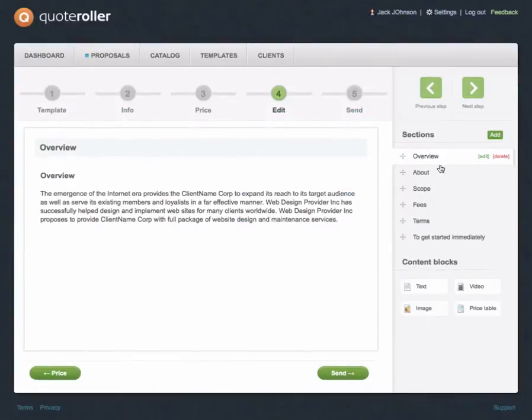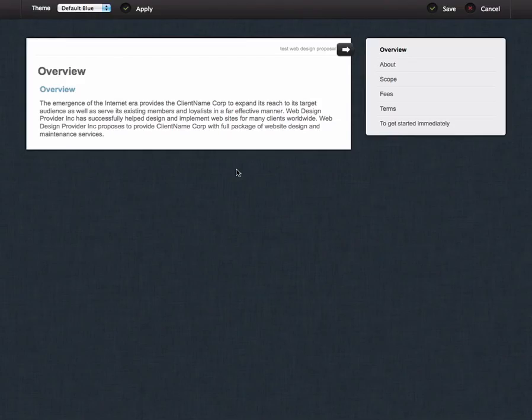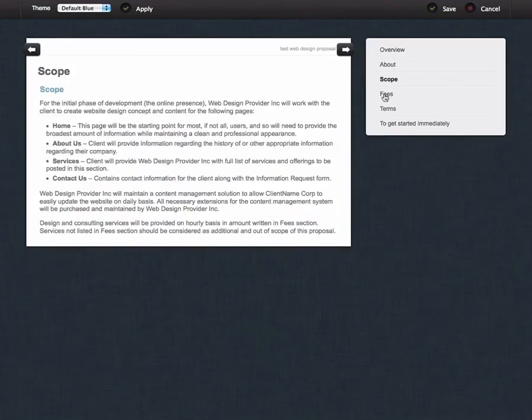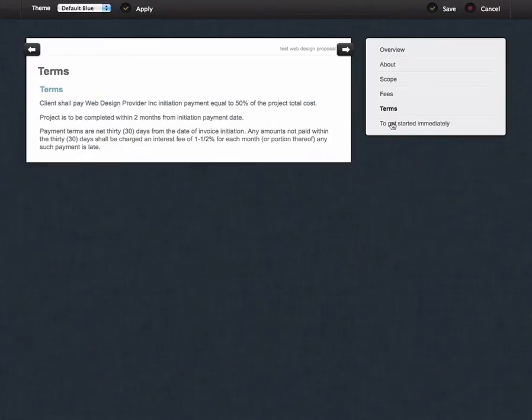Review the generated proposal, edit it when necessary, and that's it! You are ready to send a great-looking proposal.